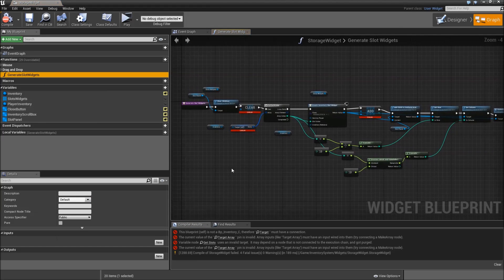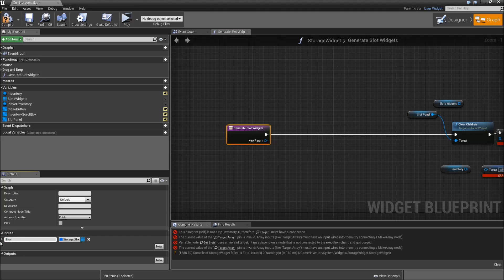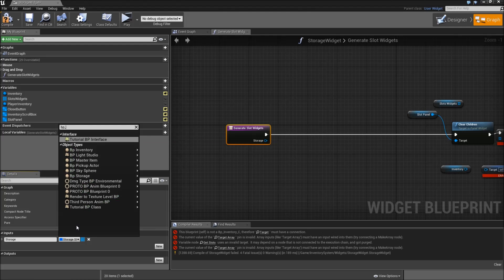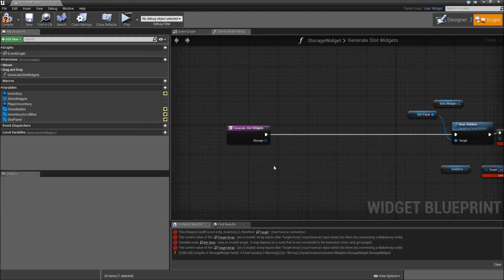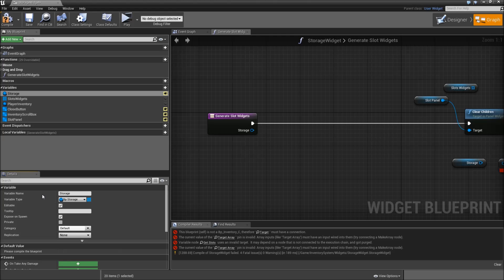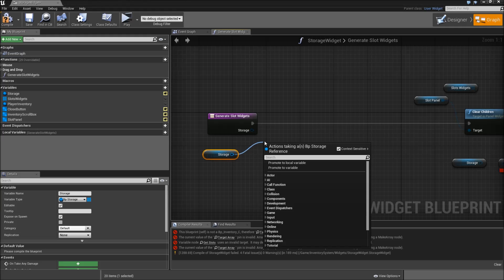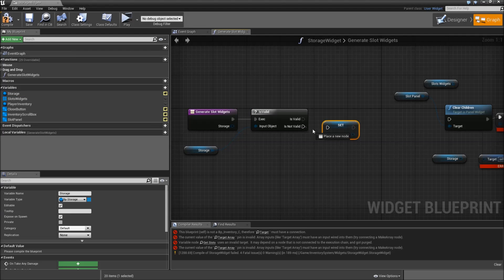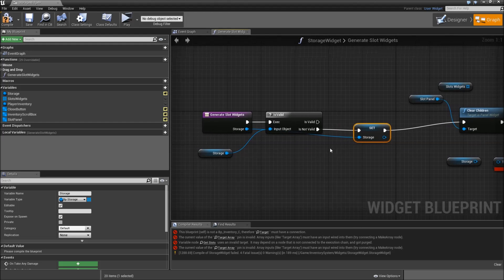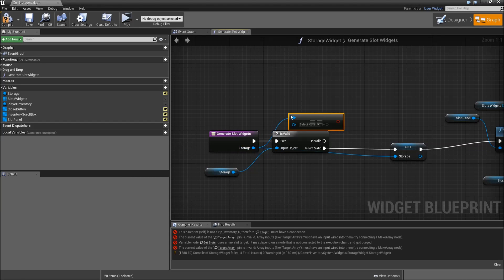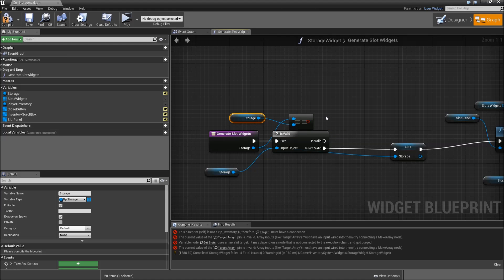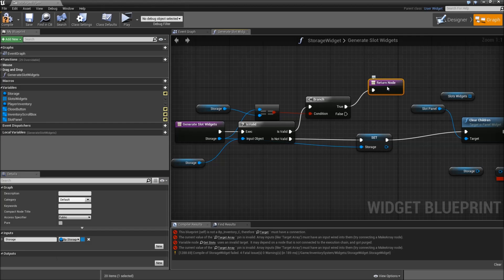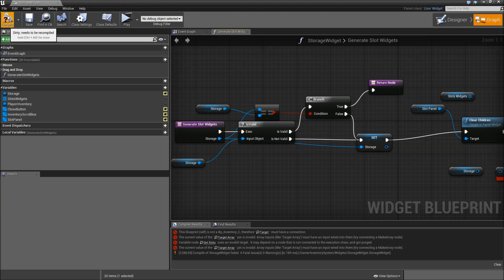Go to the generate slot widgets function and add an input which will be the storage — a BP storage reference. Every time we generate the slots we will ask for the storage reference. Call the inventory variable our storage. We will get the storage, check for is valid. If it's not valid we will set it to the incoming storage and proceed. If it is valid we will check whether the incoming storage equals our current storage, then add a branch. If true we will just return, but if not we will go to the setStorage. Compile and save.